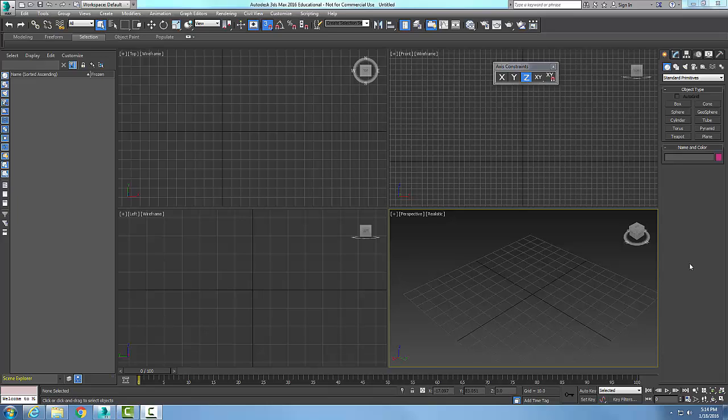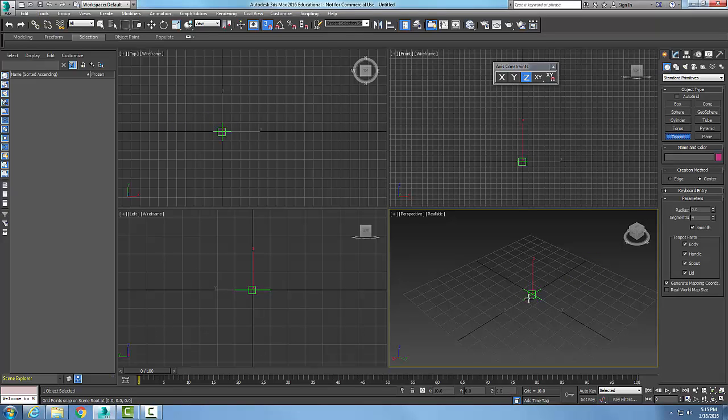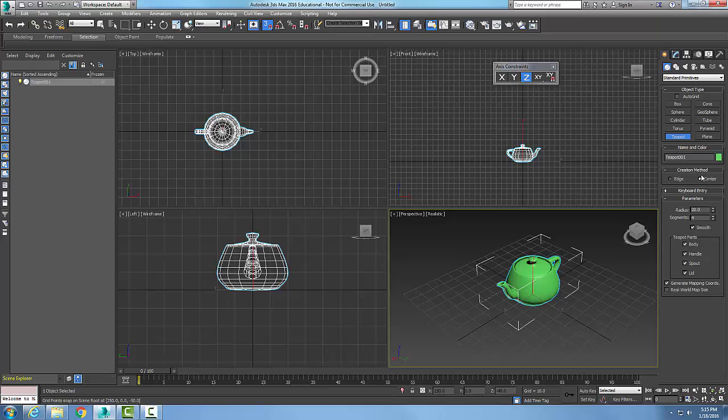Creating a teapot standard primitive. We go up into our command panel and go to Create, Geometry, Standard Primitives, and we have a teapot. We pick with our left mouse button, hold it down, and create the radius of the teapot. If we come over and look, we see that we have the creation method.